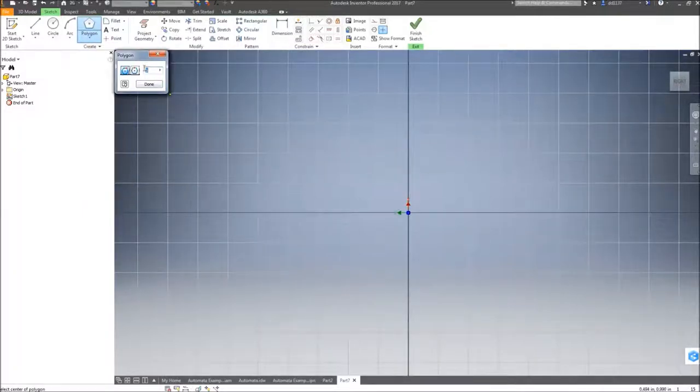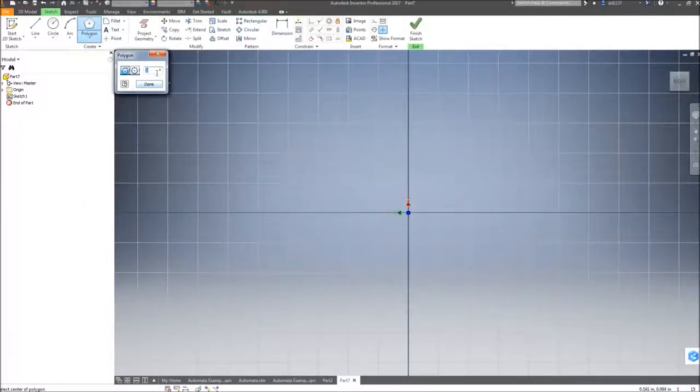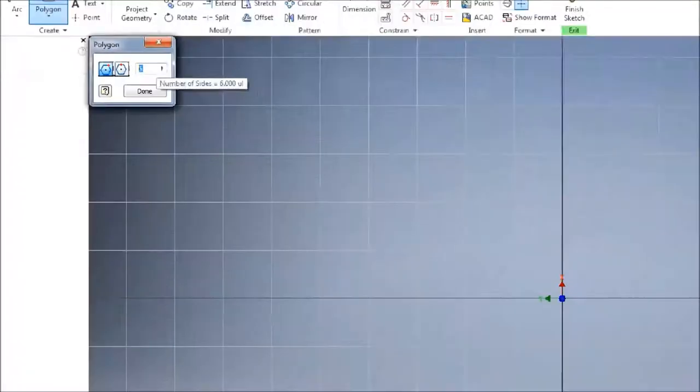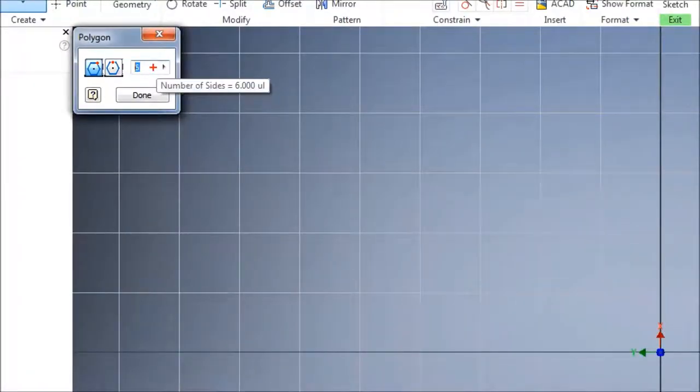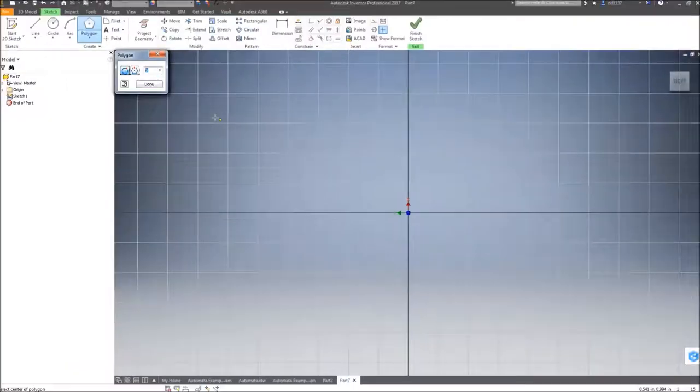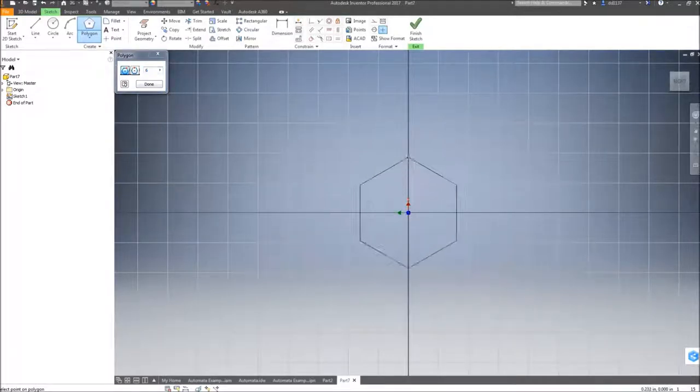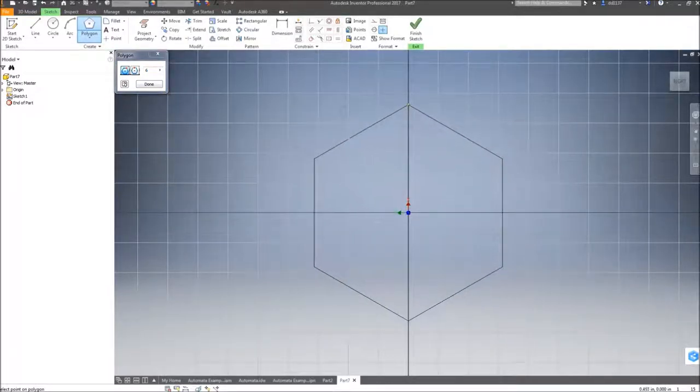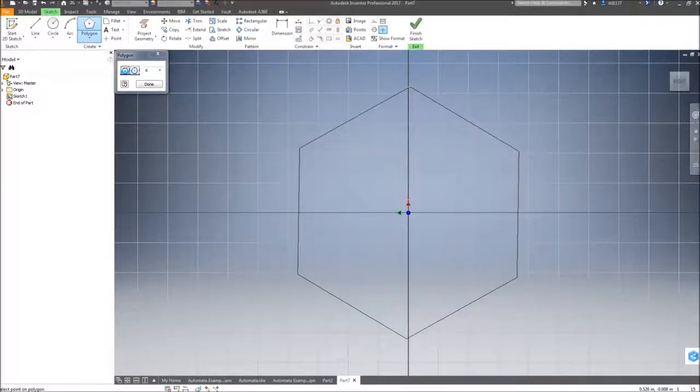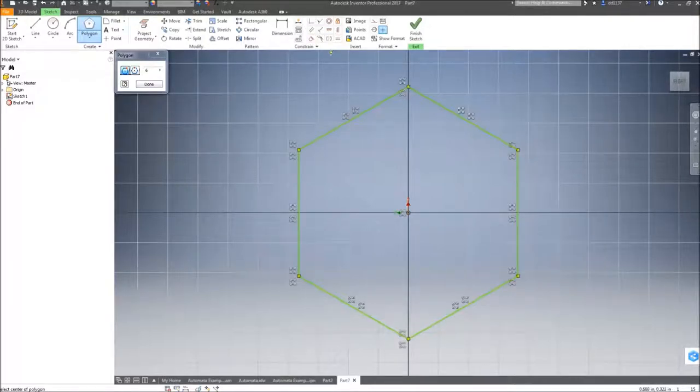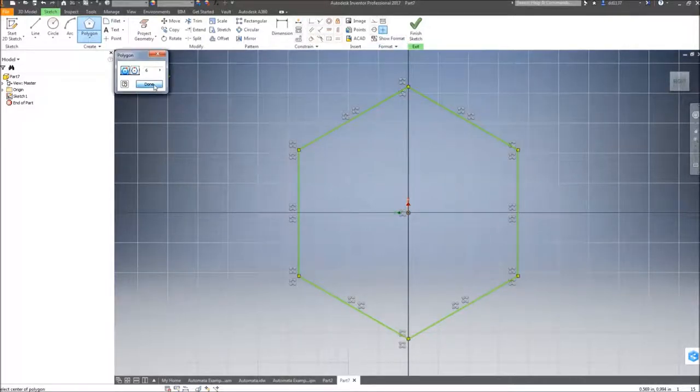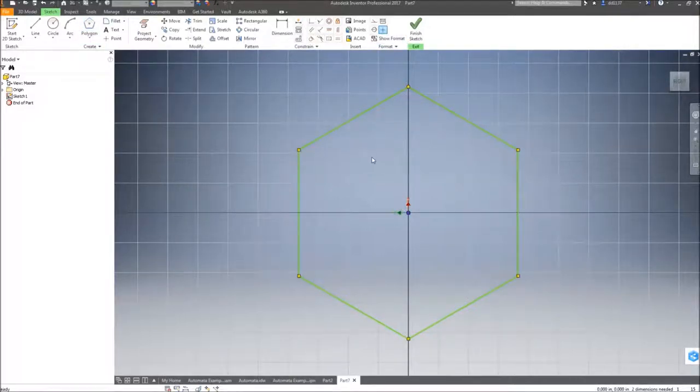I'm drawing a hexagon cam, so I will select the number of sides as 6. I will start my sketch on the point of origin. Maintain one of the points on the Y-axis. Click Done.